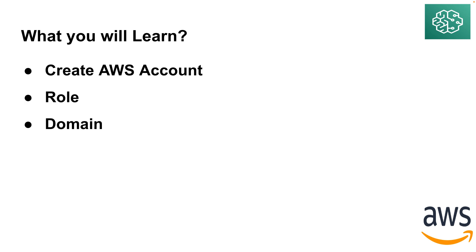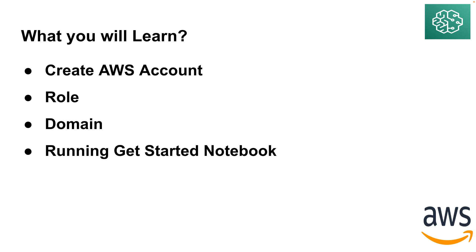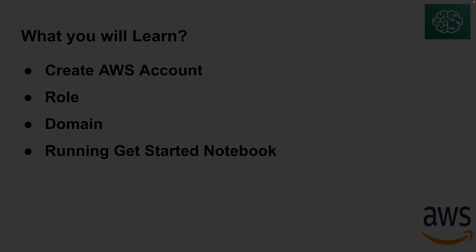Once you've created an AWS account, you need to create a domain and role. And then once that is done, you can log in and go within AWS SageMaker to get started with a simple notebook to build a machine learning model. So let's start.